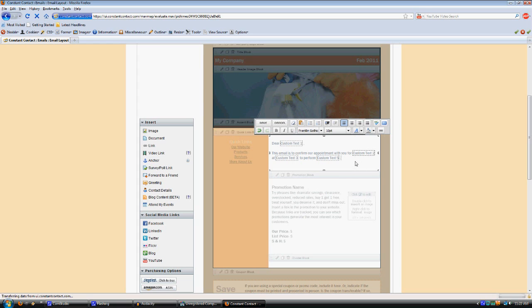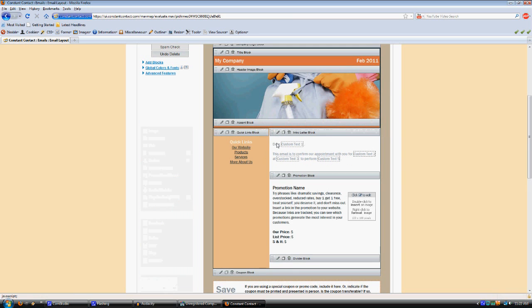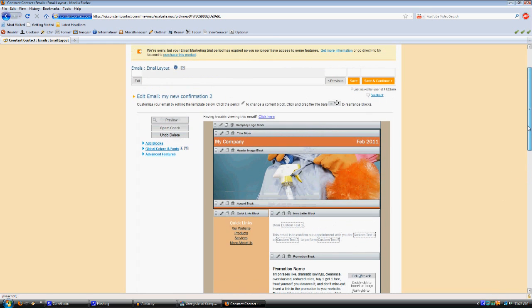Okay, so once you have the email looking like you want, there's all kinds of options here, and you can refer to the help at constantcontact.com for more information about sprucing this up and making it look exactly how you want it to look. And then just continue on through this.